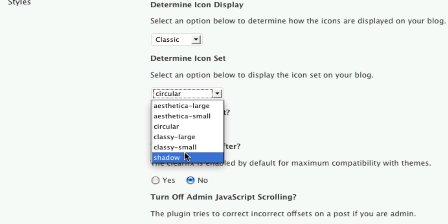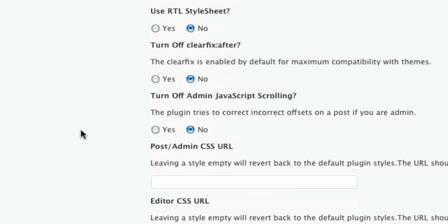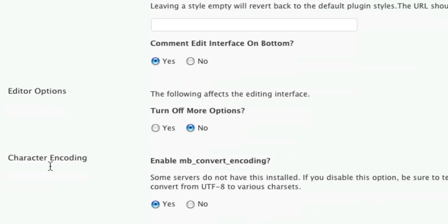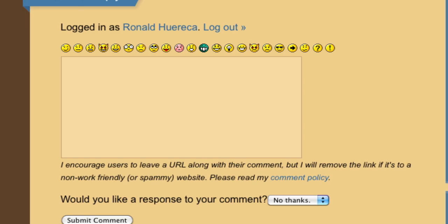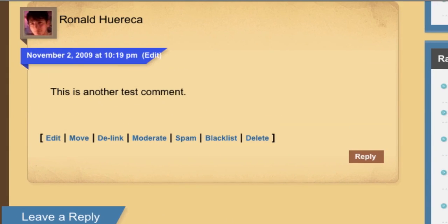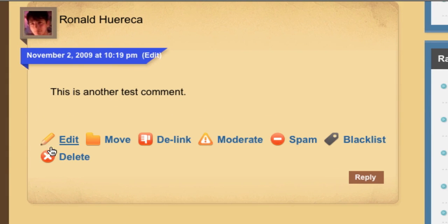You'll notice that the icons have changed.